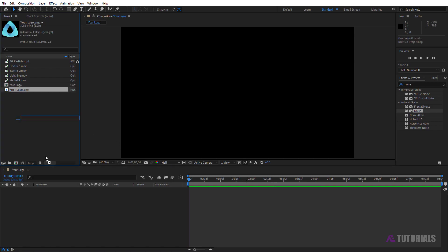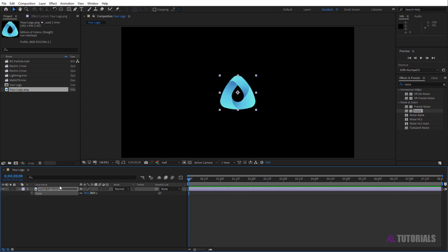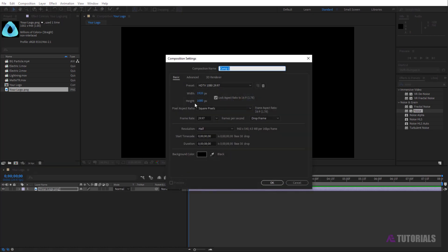Drag and drop your logo into the timeline and press S to adjust the scale. Then create another comp and rename it 'main comp', then click OK.